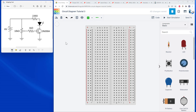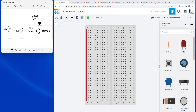In the third video in our series on building a circuit on a physical breadboard based on a circuit diagram, we will be introducing several new circuit components including a transistor, a potentiometer, and a symbol we haven't seen yet, the ground symbol.